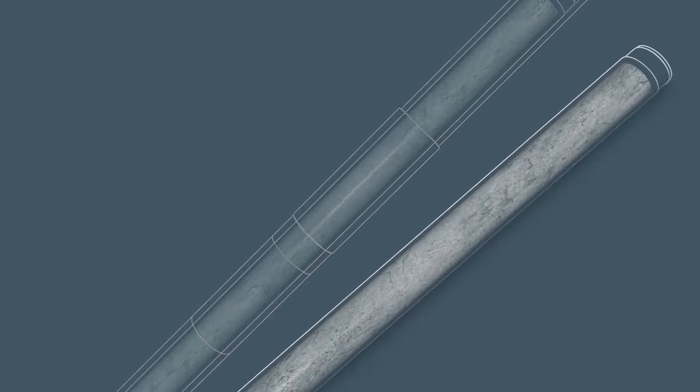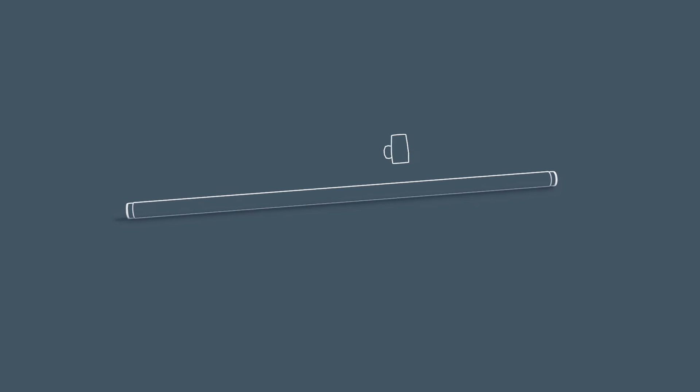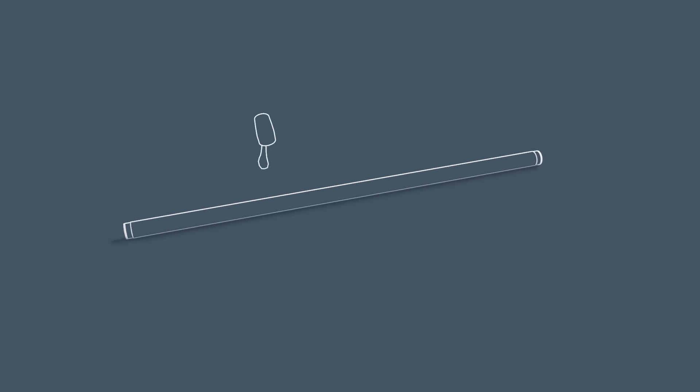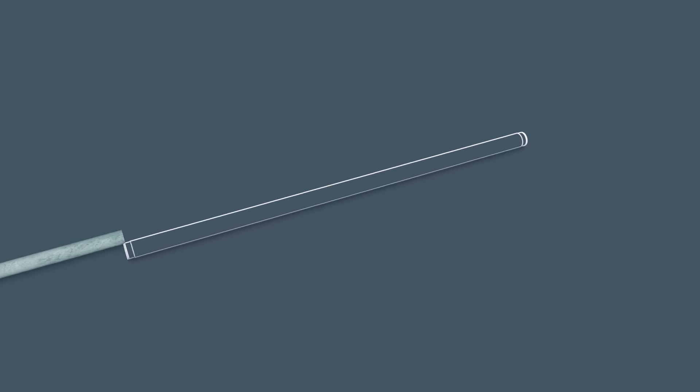To release the core sample from the inner tube, the driller sometimes needs to tap on it with a rubber hammer. This can deteriorate a soft core sample.